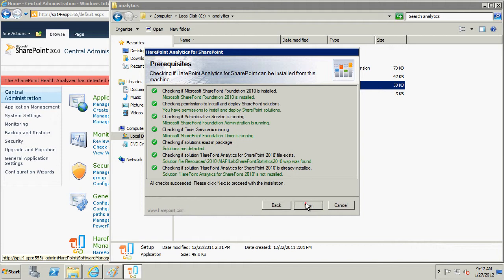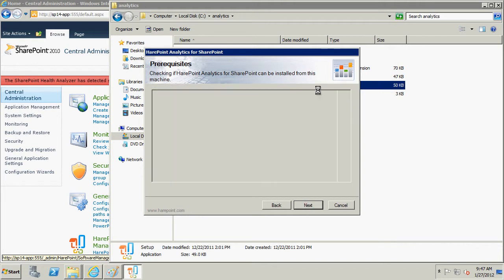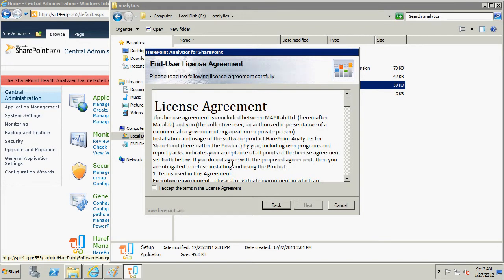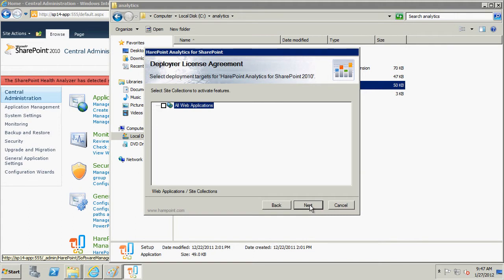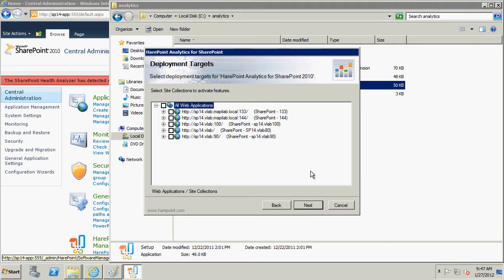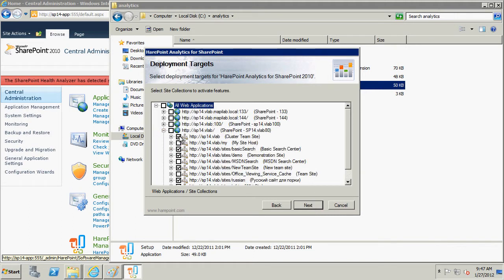Before continuing the installation, get acquainted with the license agreement. Accept it and click Next. In front of us is the page for selecting the site collection at which the function of statistics collection have to be activated. Choose the appropriate site collections and click Next.